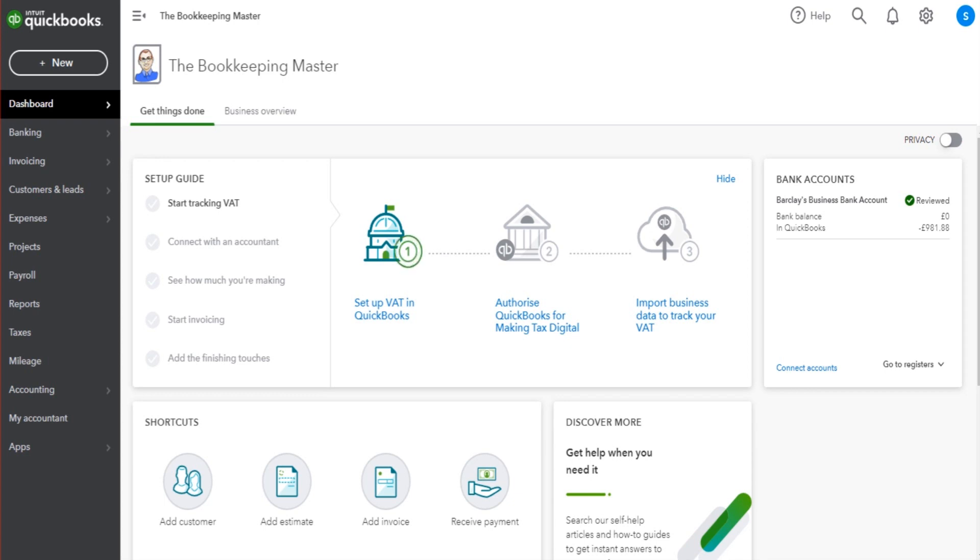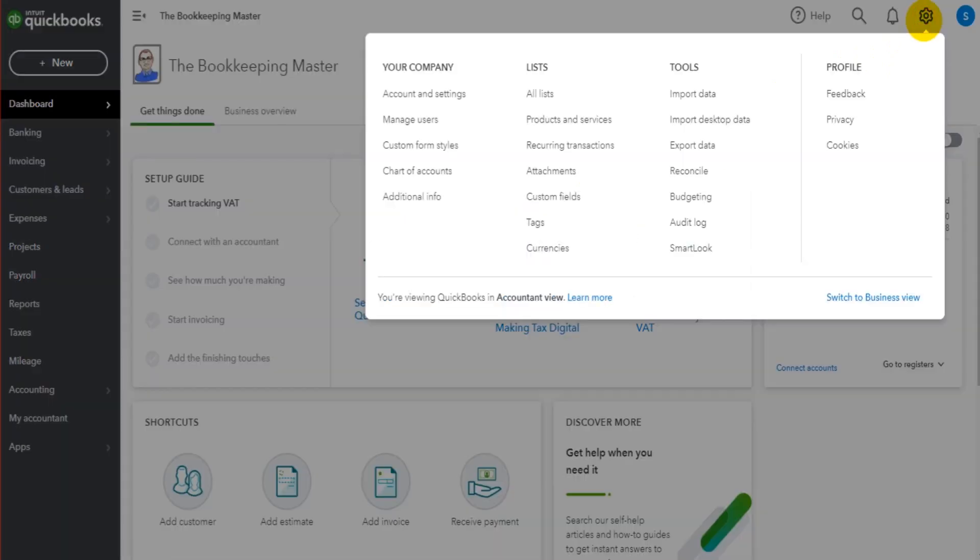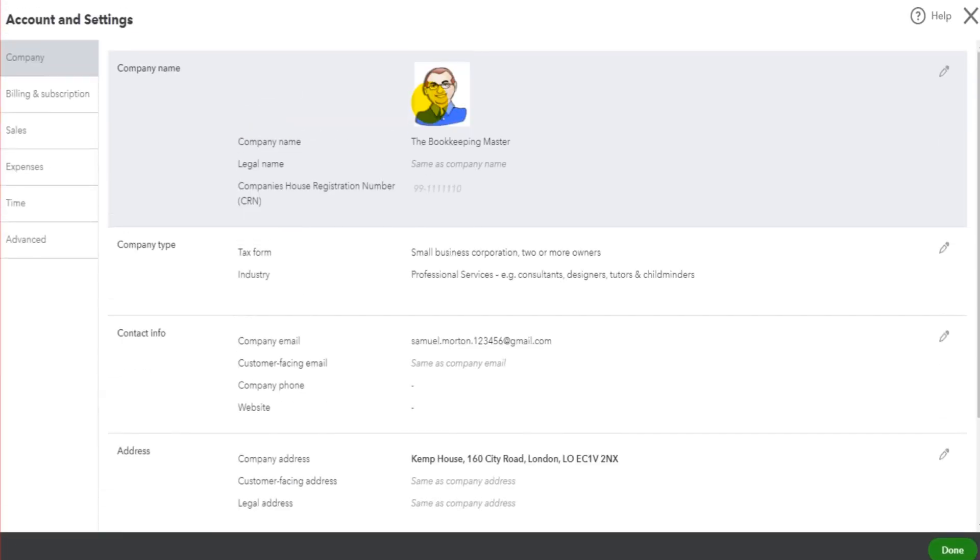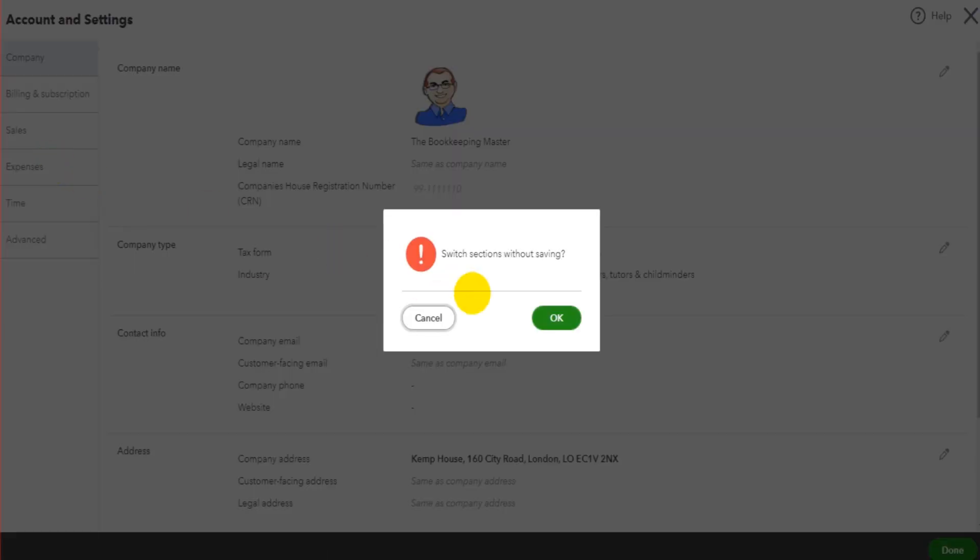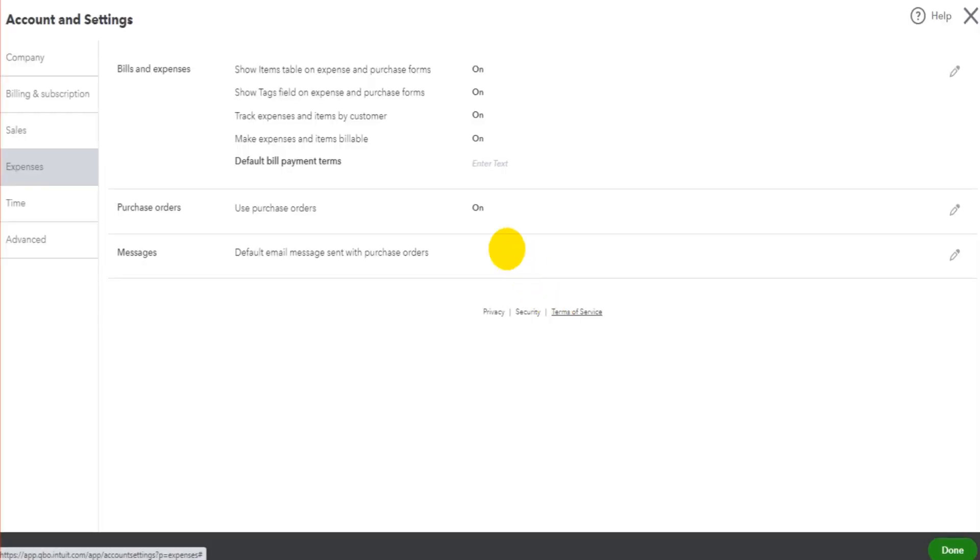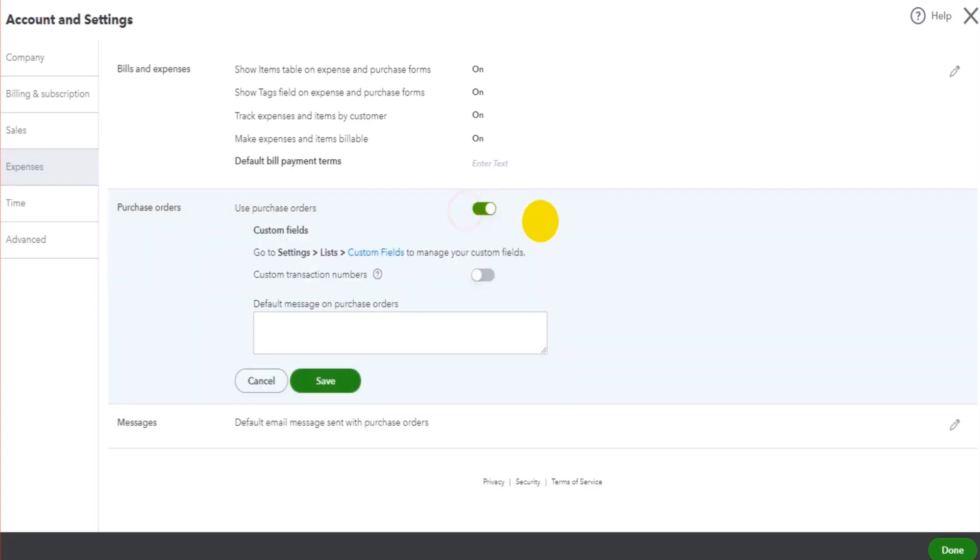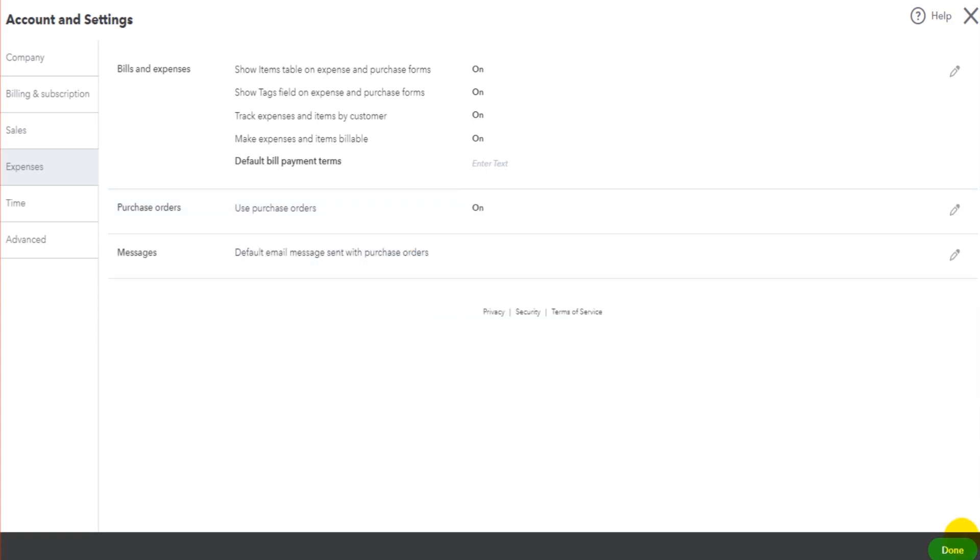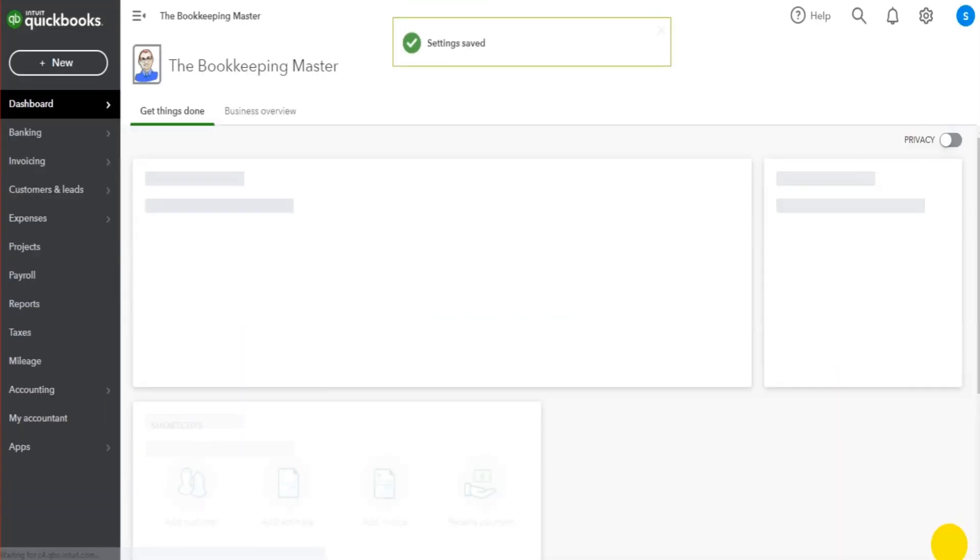The first thing you need to do is go to the gear cog icon at the top right of QuickBooks, go to Accounts and Settings, go to Expenses in the left-hand sidebar, and ensure that Purchase Orders is switched on. If it's not on, you're not going to see the feature on the software. So just put Purchase Orders on, click make it green here, make sure you save, and then go back to your QuickBooks Online software.